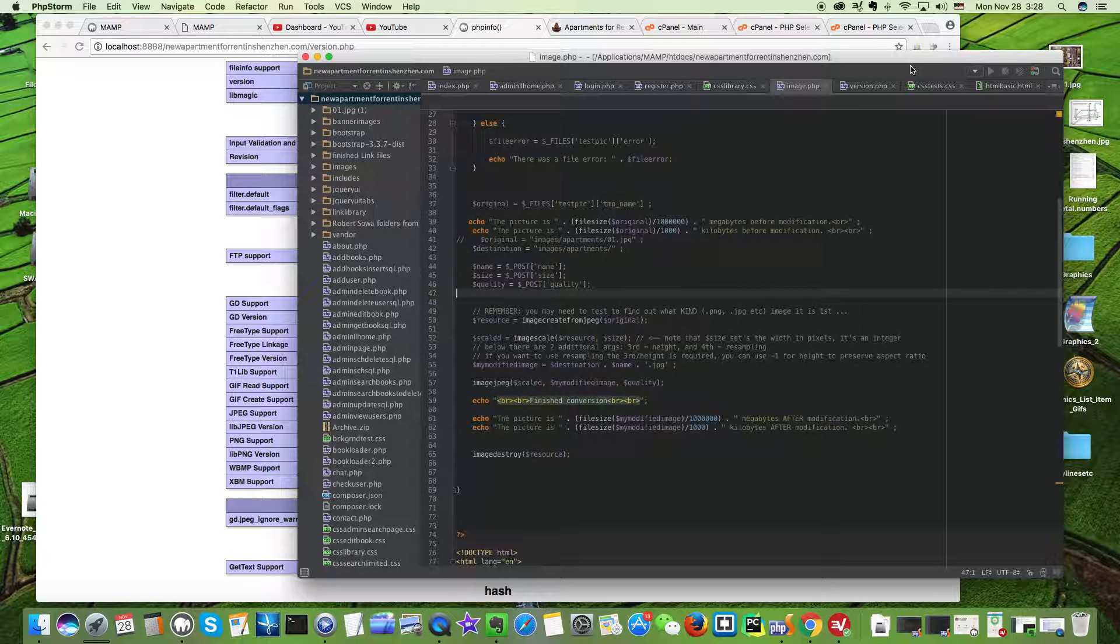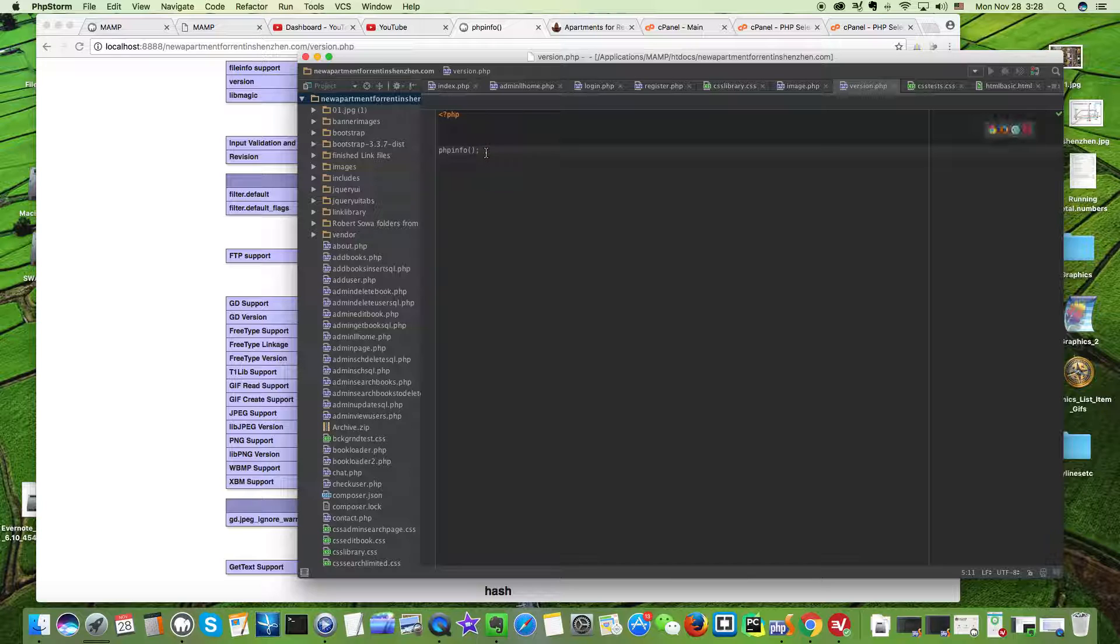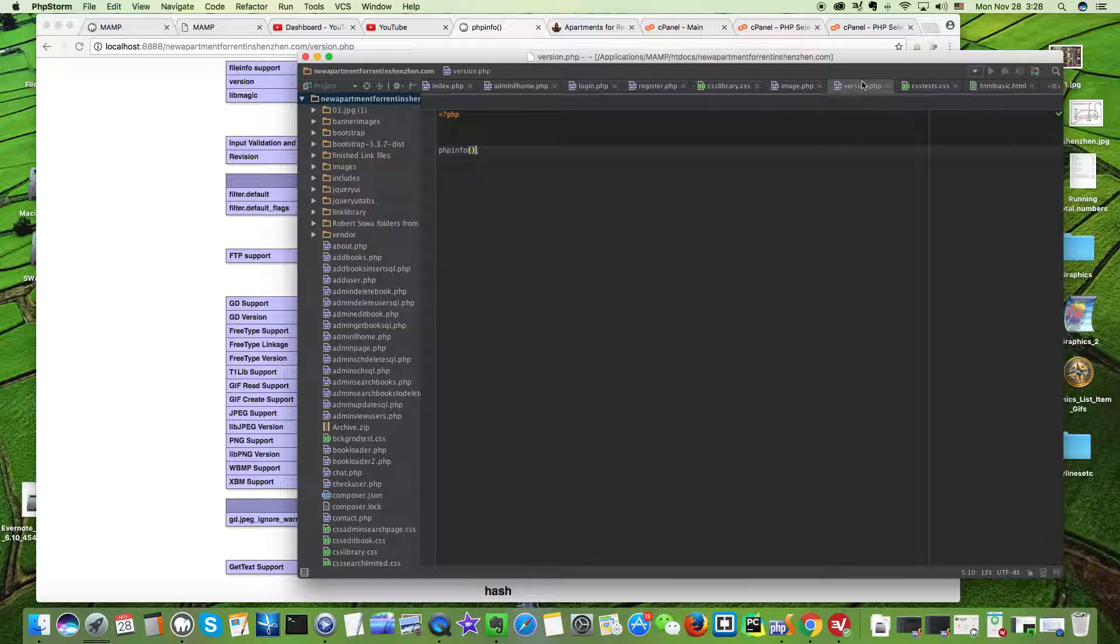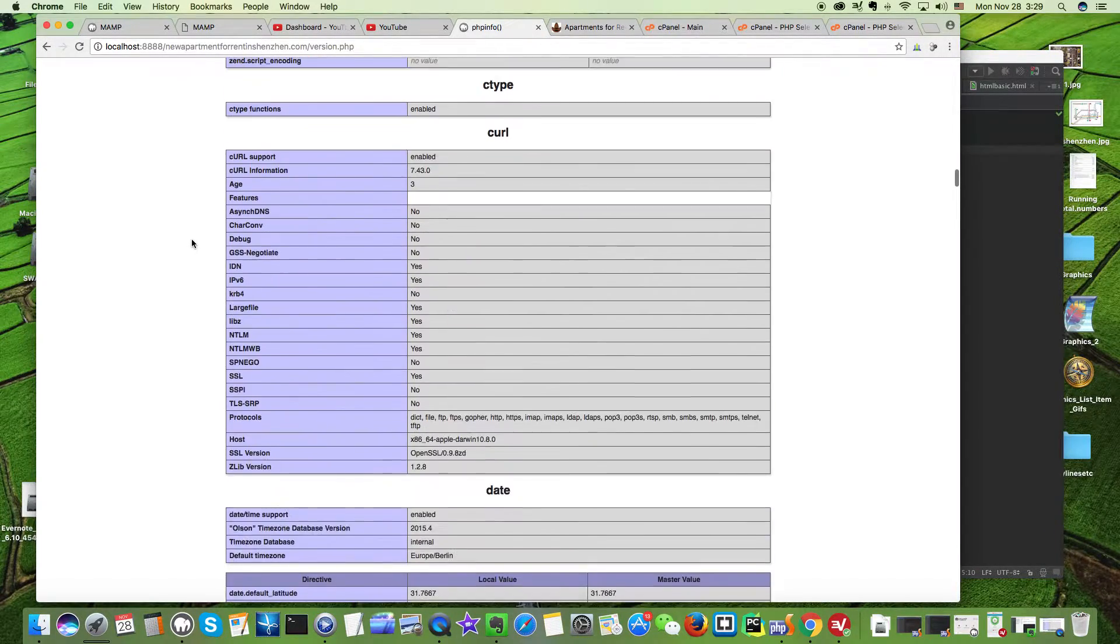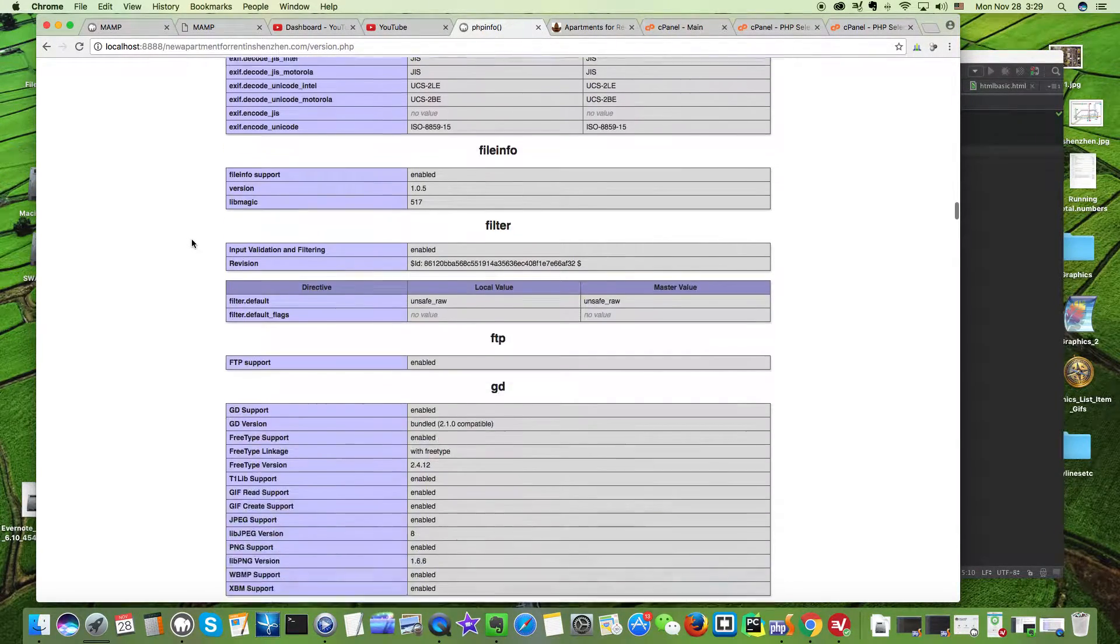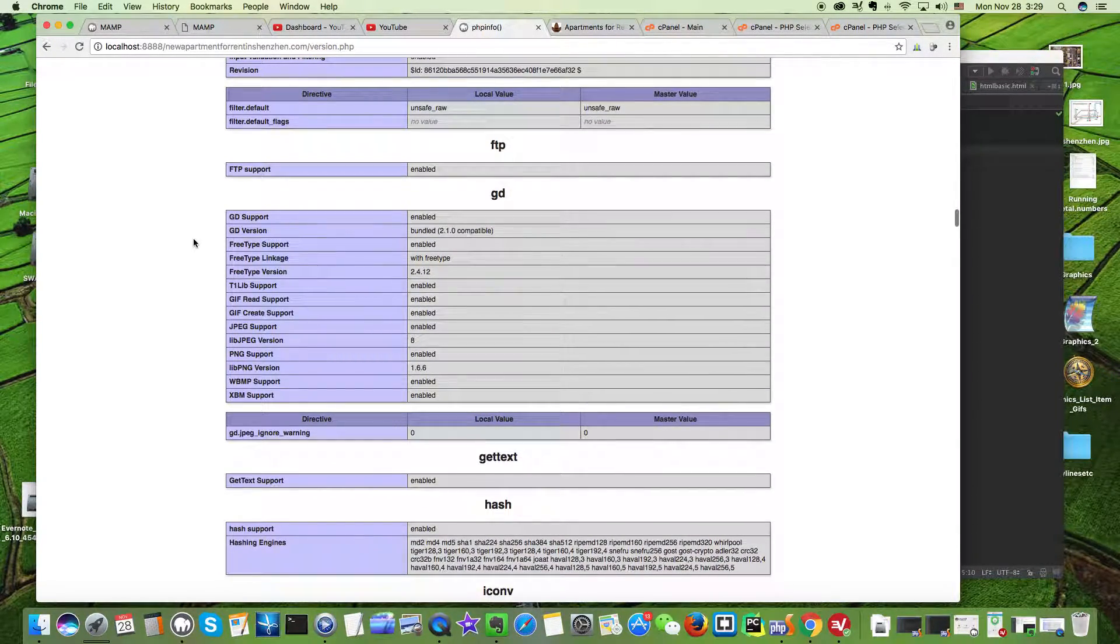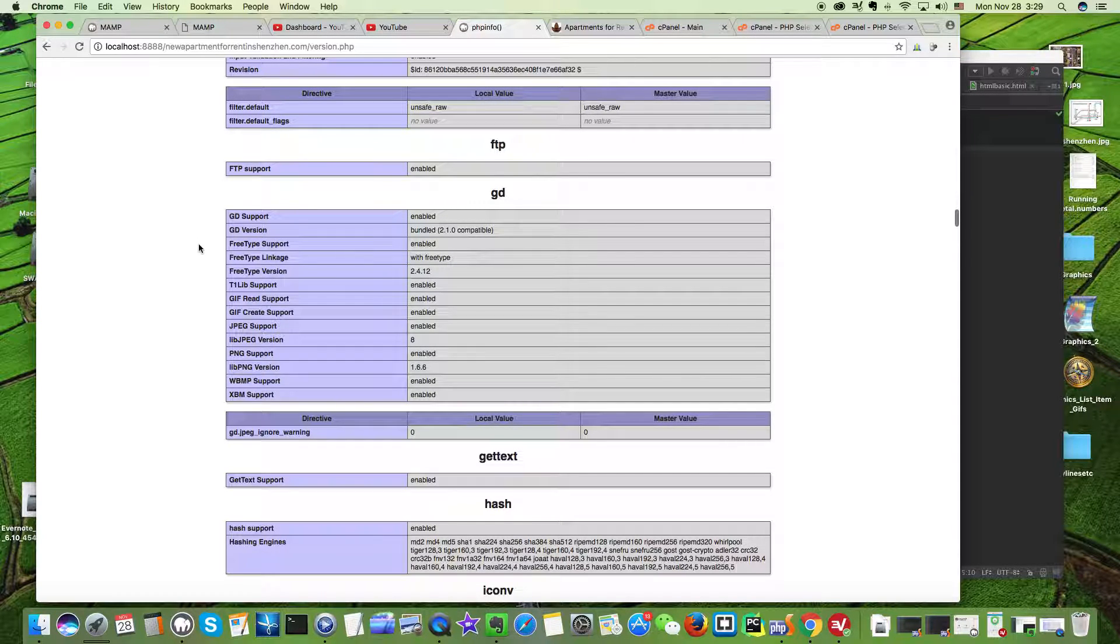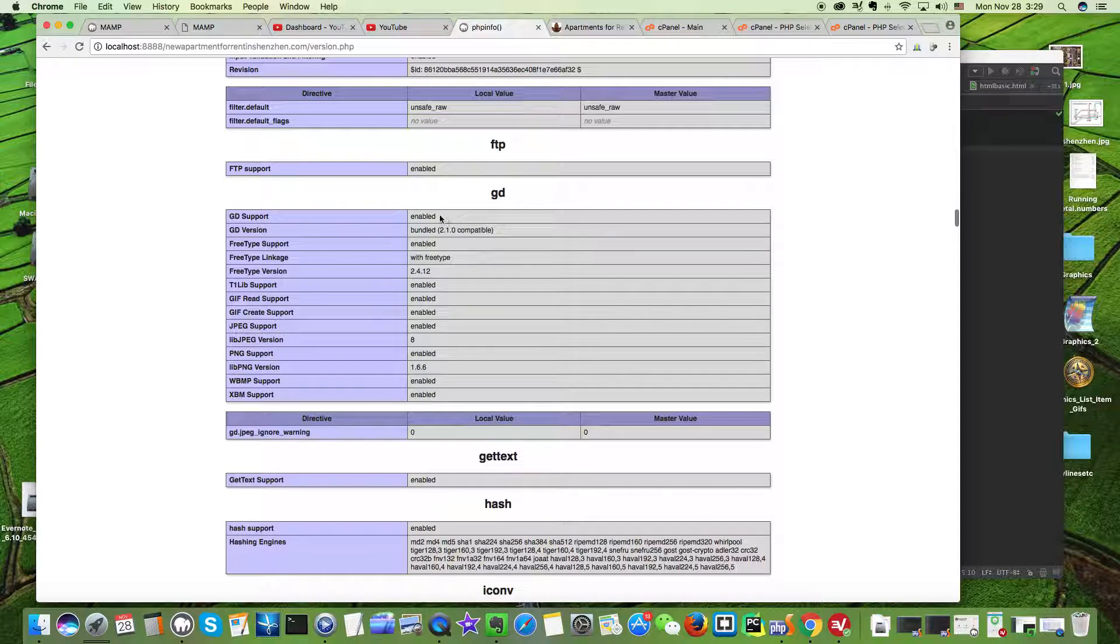You can check it. If you aren't sure how to check, you can just put this code in a PHP file on your server and then browse to that file. Here I've called it version.php. It will spit out information all about your PHP interpreter. You go down to the GD extension here and you can see whether it's enabled or not.